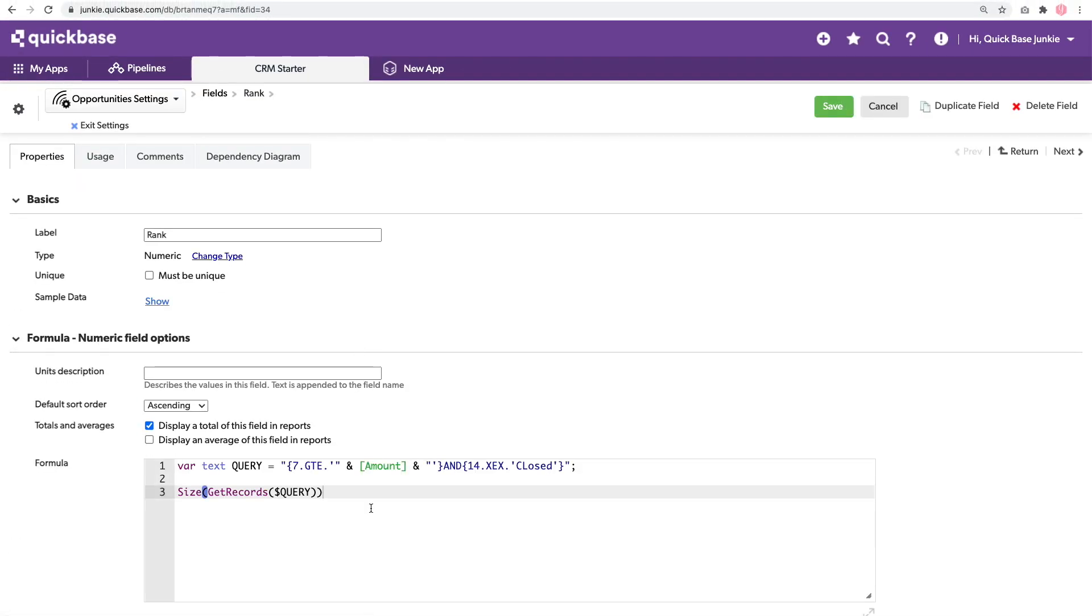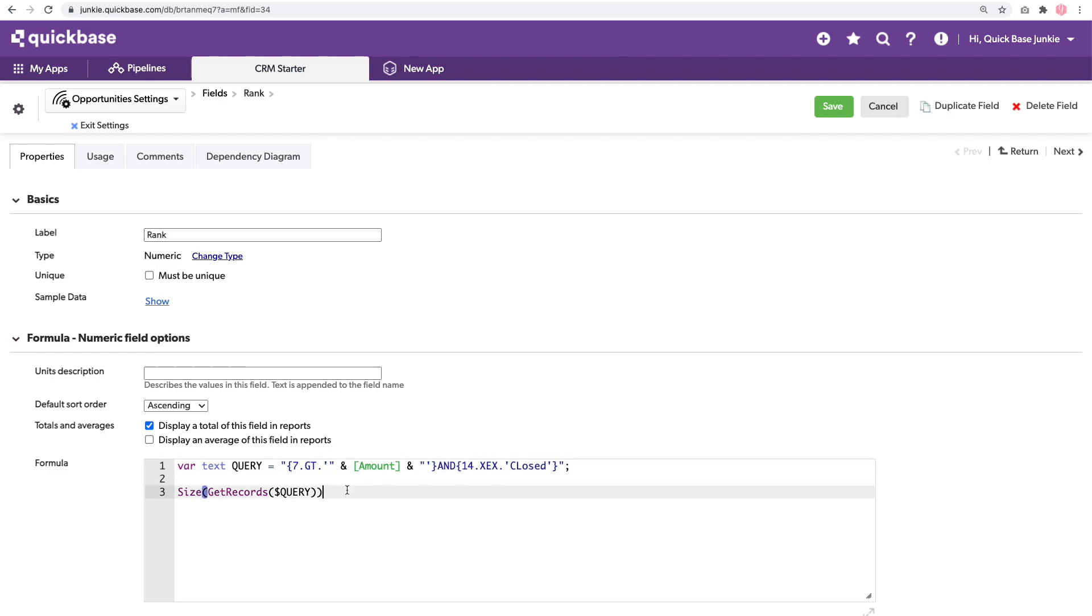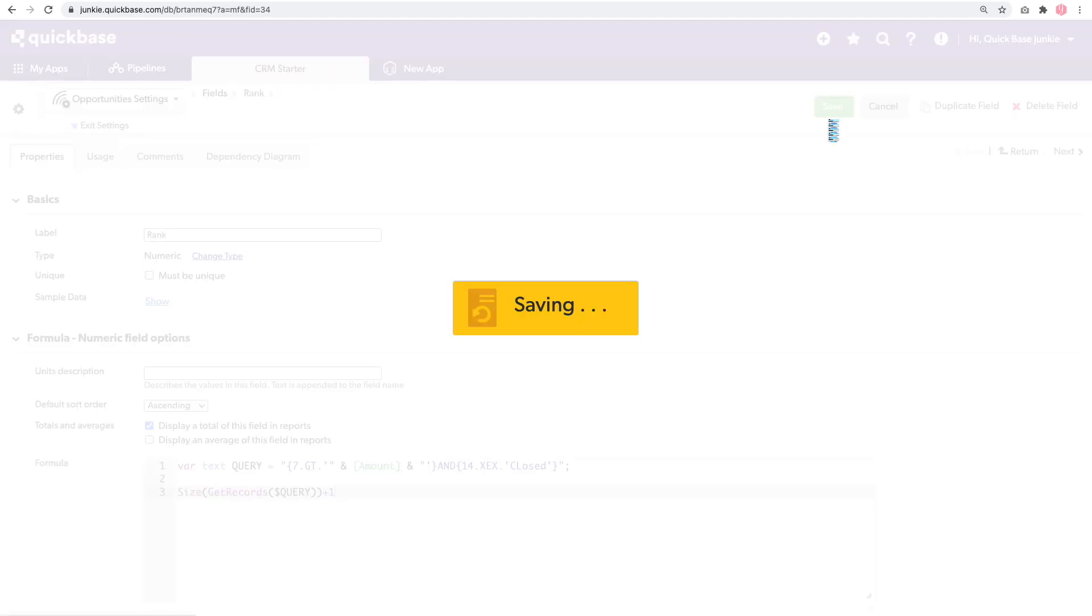Rather than including greater than or equal to, we'll simply say greater than, and then add an additional single value to count the record that we're on. Click save.